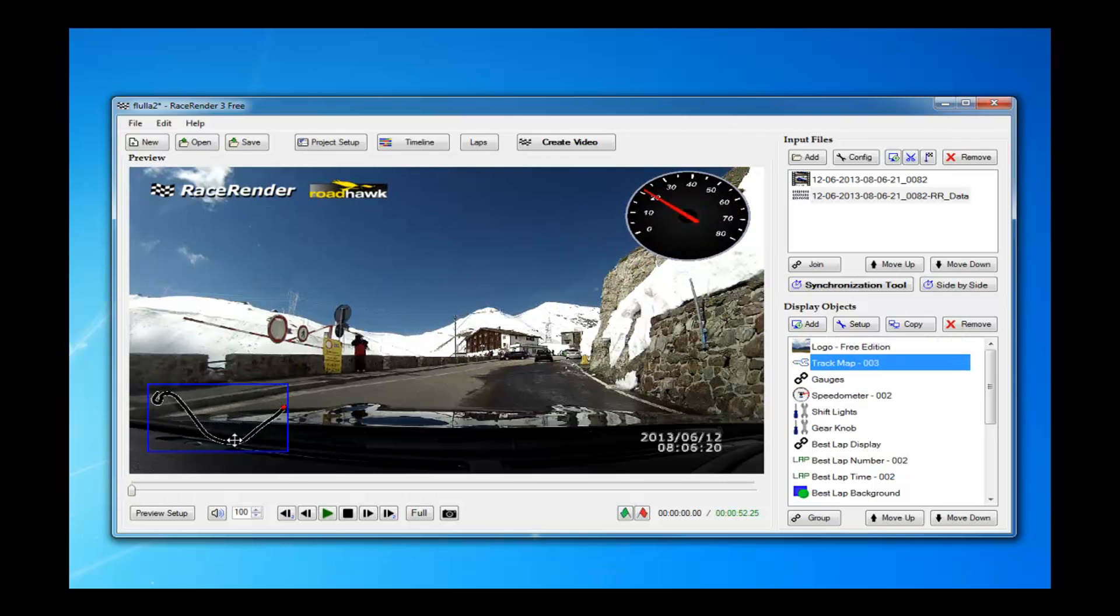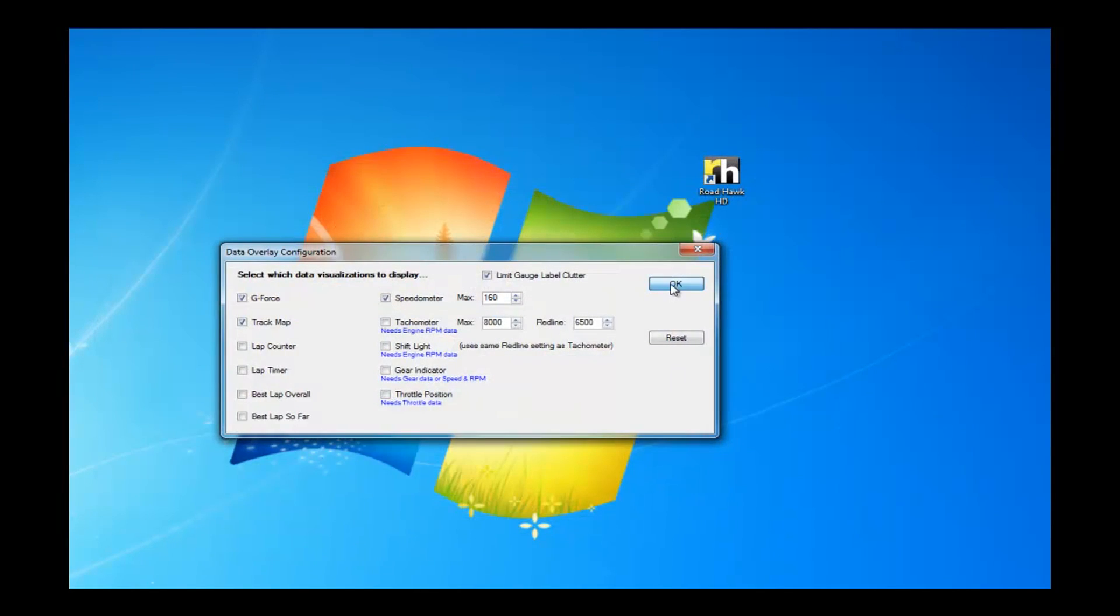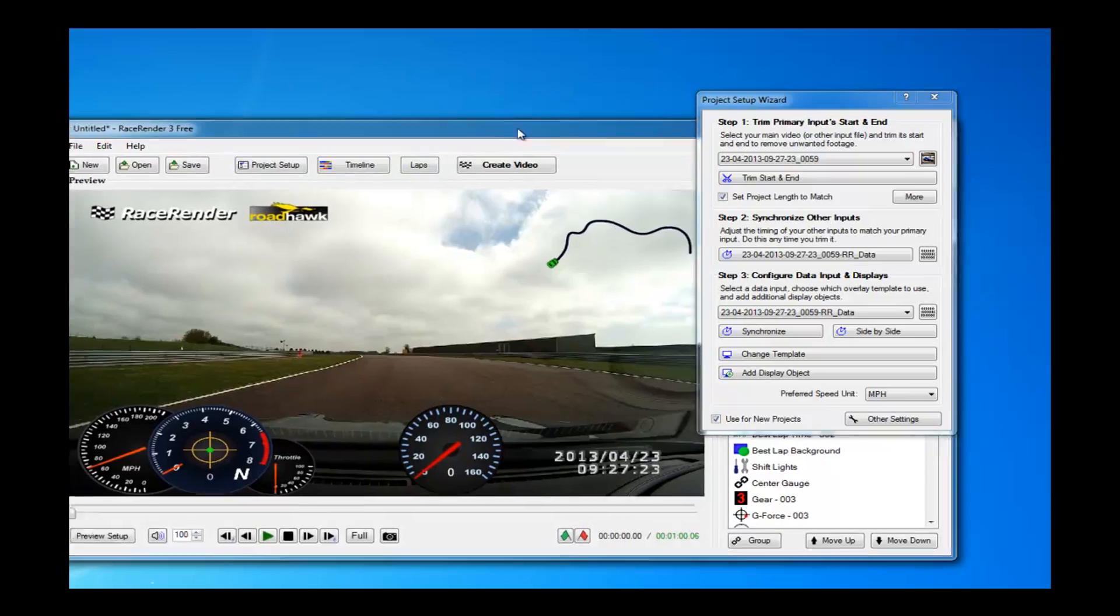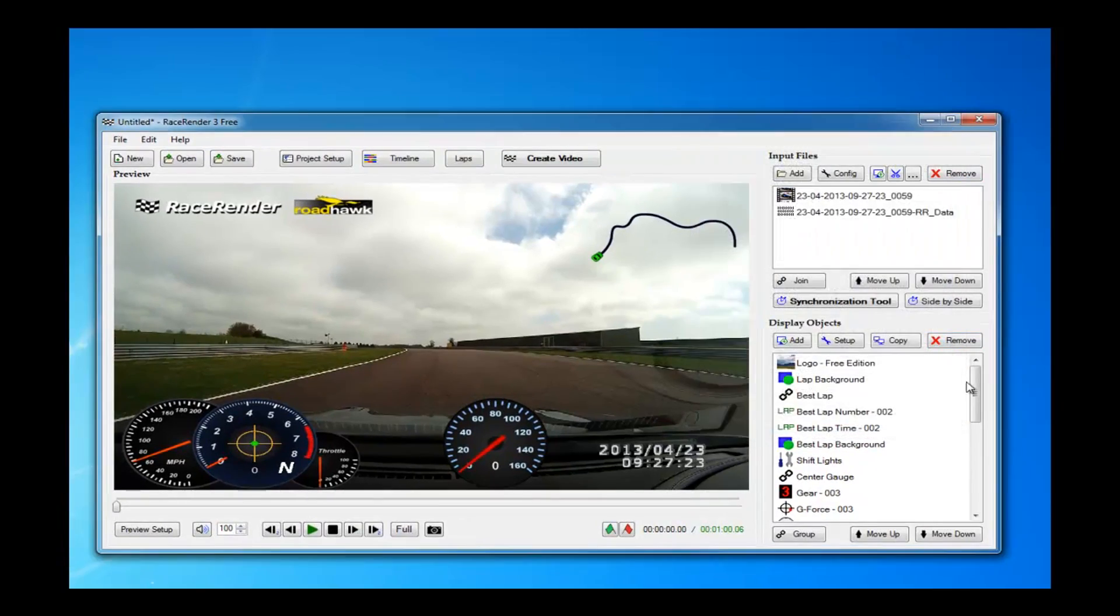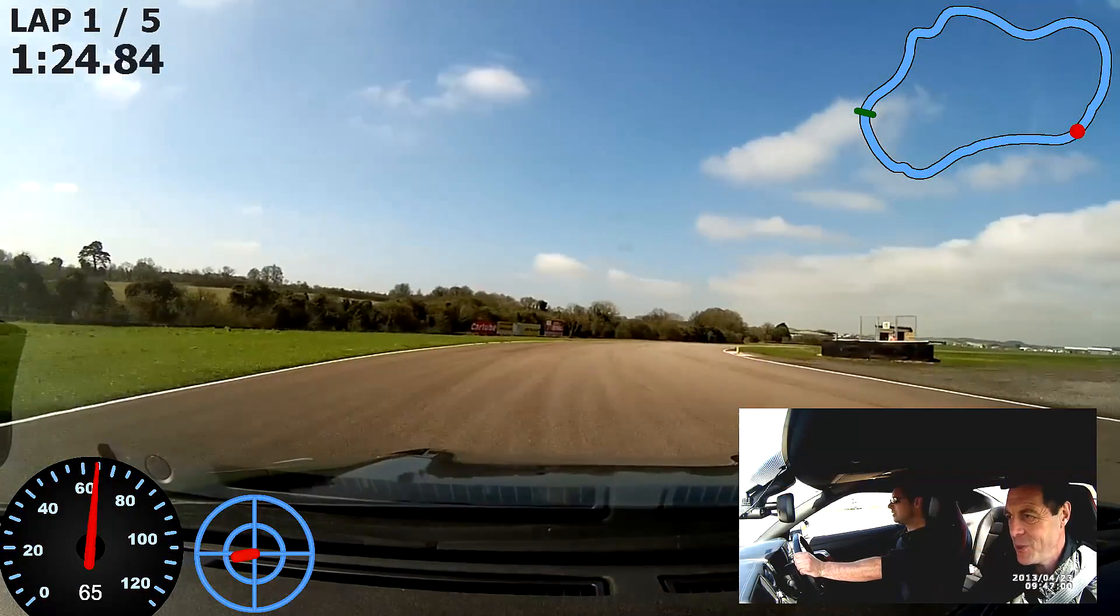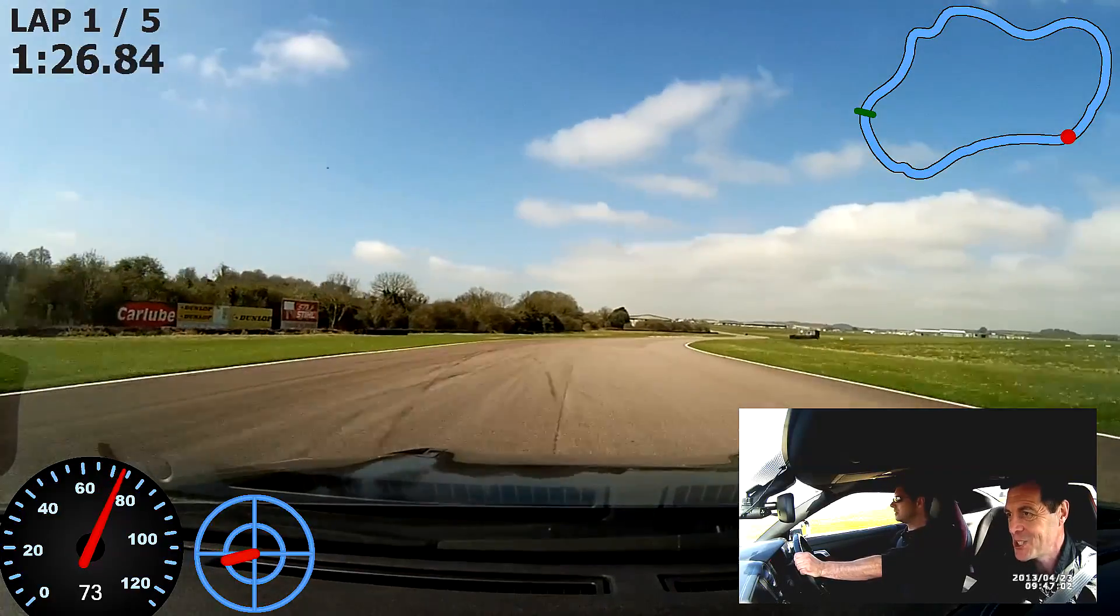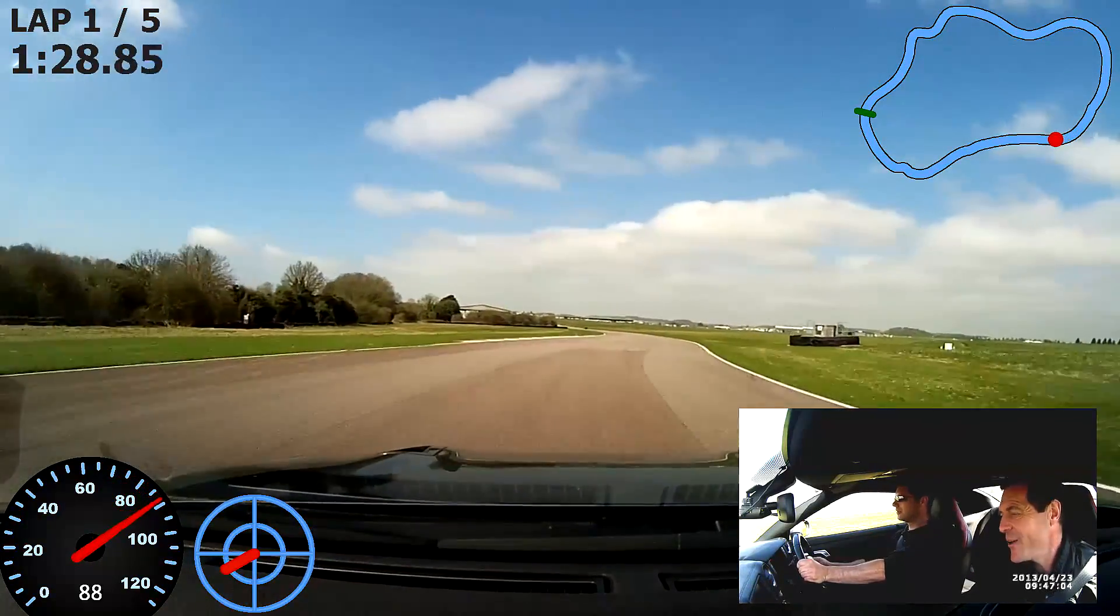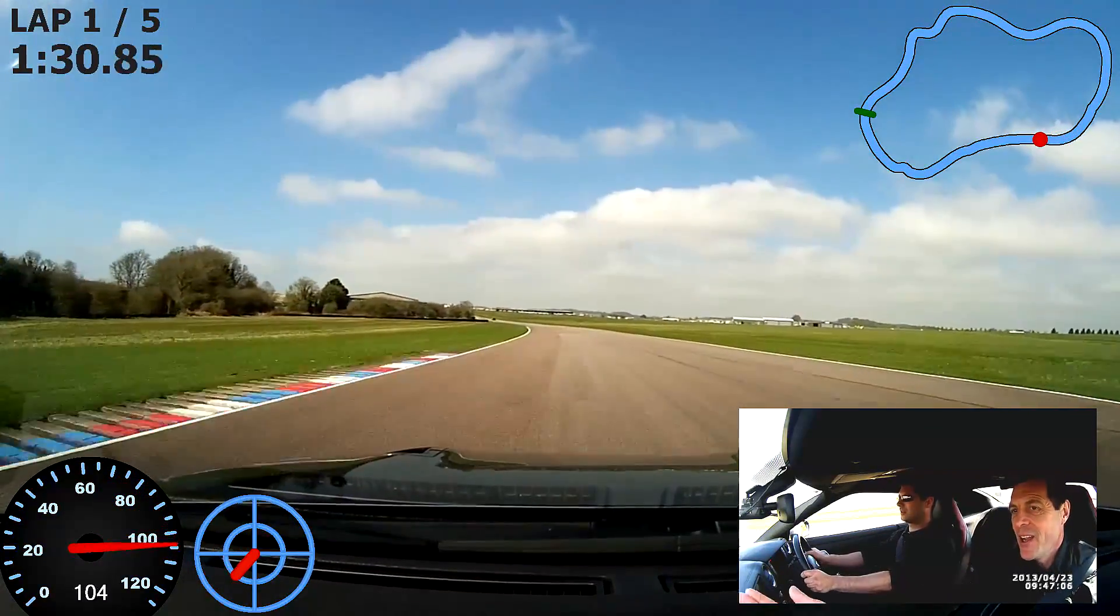First of all, what's RaceRender? RaceRender is a clever bit of software that combines video and data. Normally you would take your camera, take the video from the camera, and you would have a data logger. You take the data file, combine those, and then you can create video overlays of things like your speedo. You can do track times, you can have a map overlay of the track that you've been racing on.